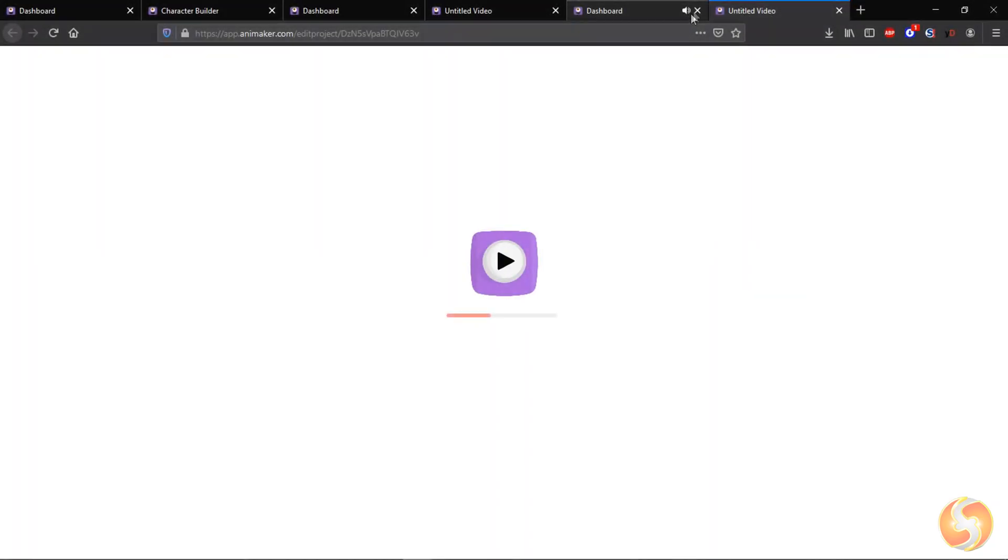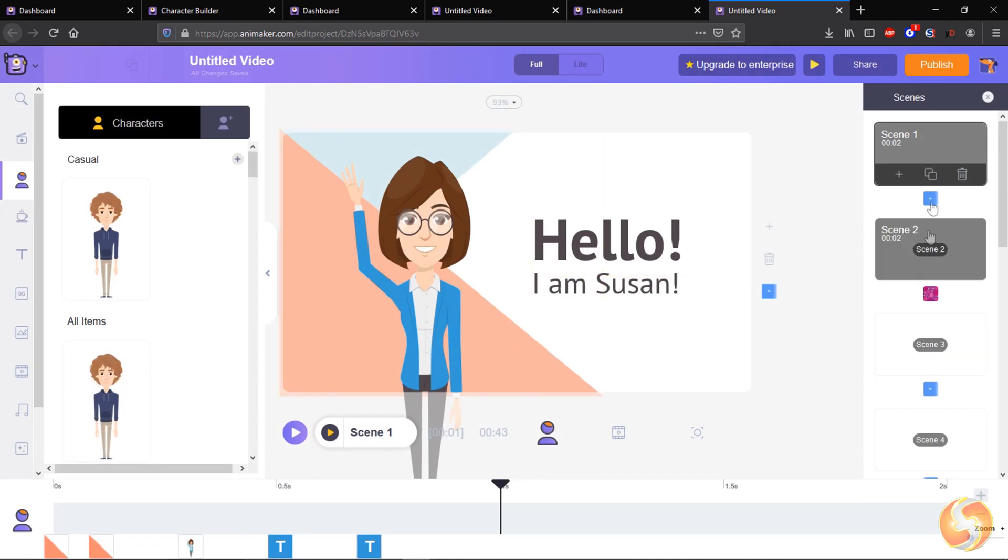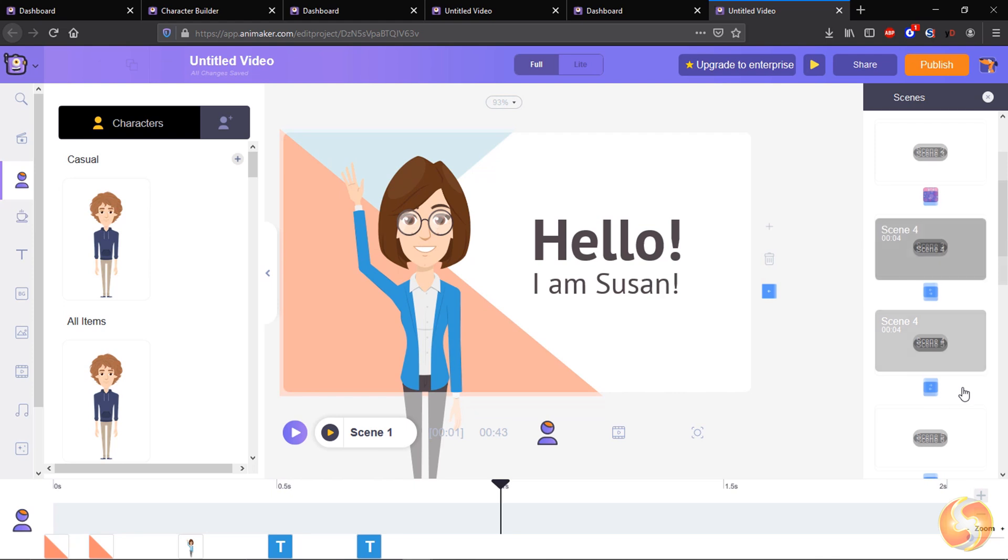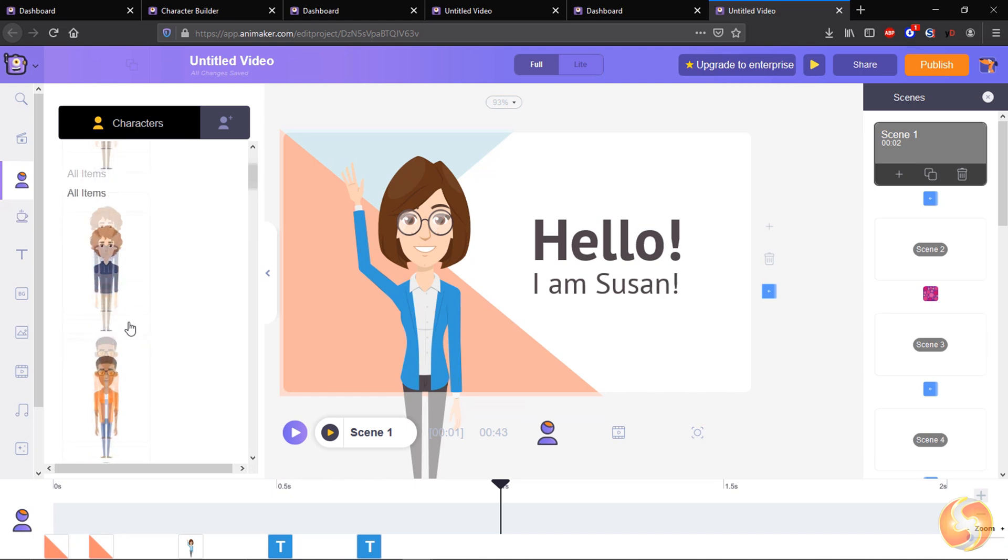Once you have chosen the template, the main editor page shows up, with the workspace on the center, the scenes section on the right, the timeline at the bottom, and a complete assets library on the left, with everything you can import and use.